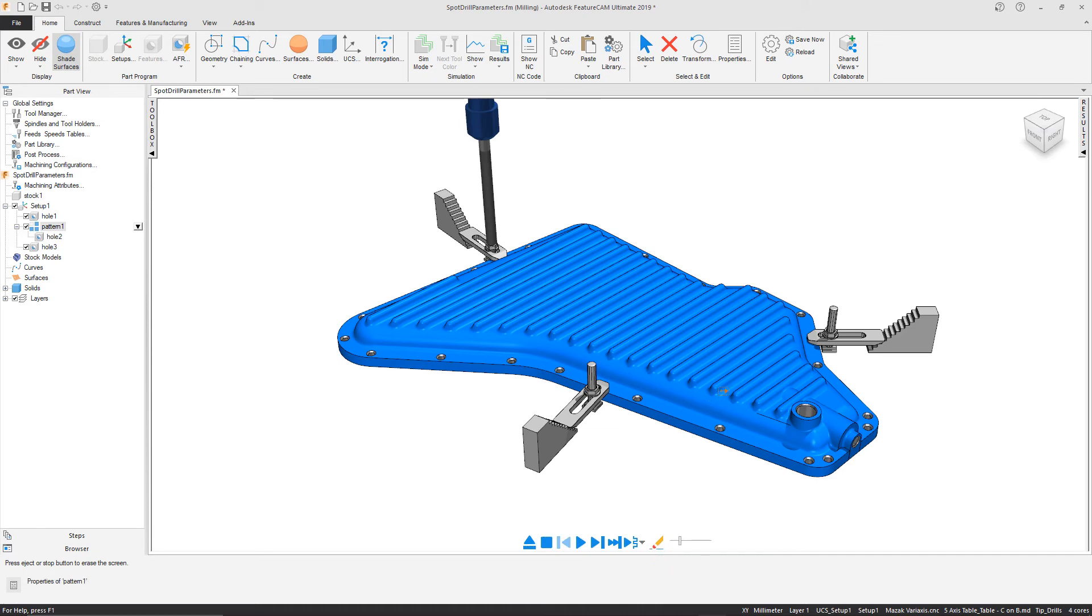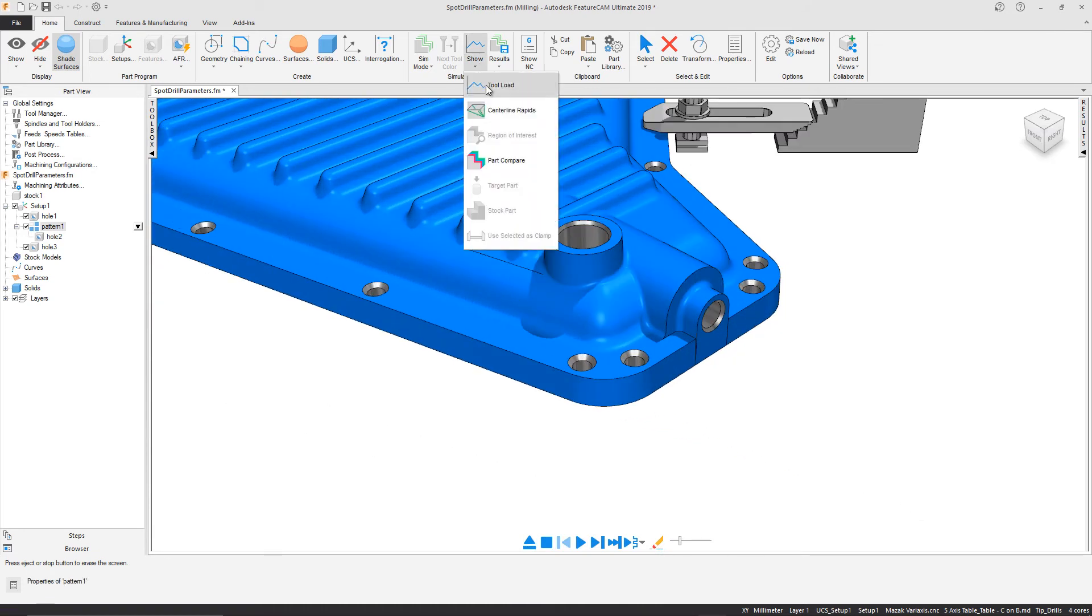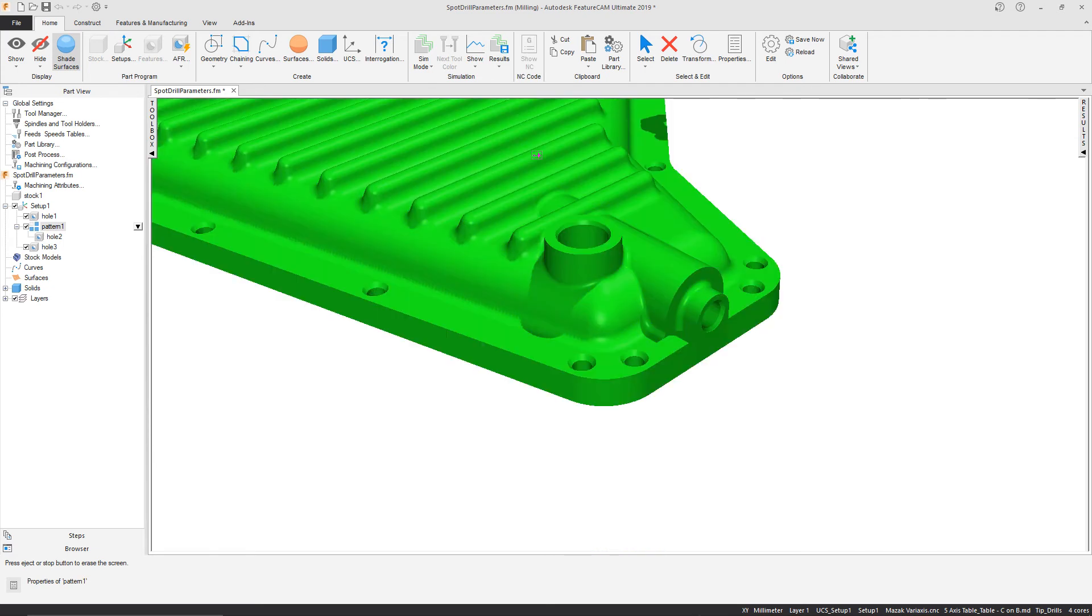We can now zoom in on this aspect of the part again and perform another part compare. We can now see that all the holes are now in tolerance.